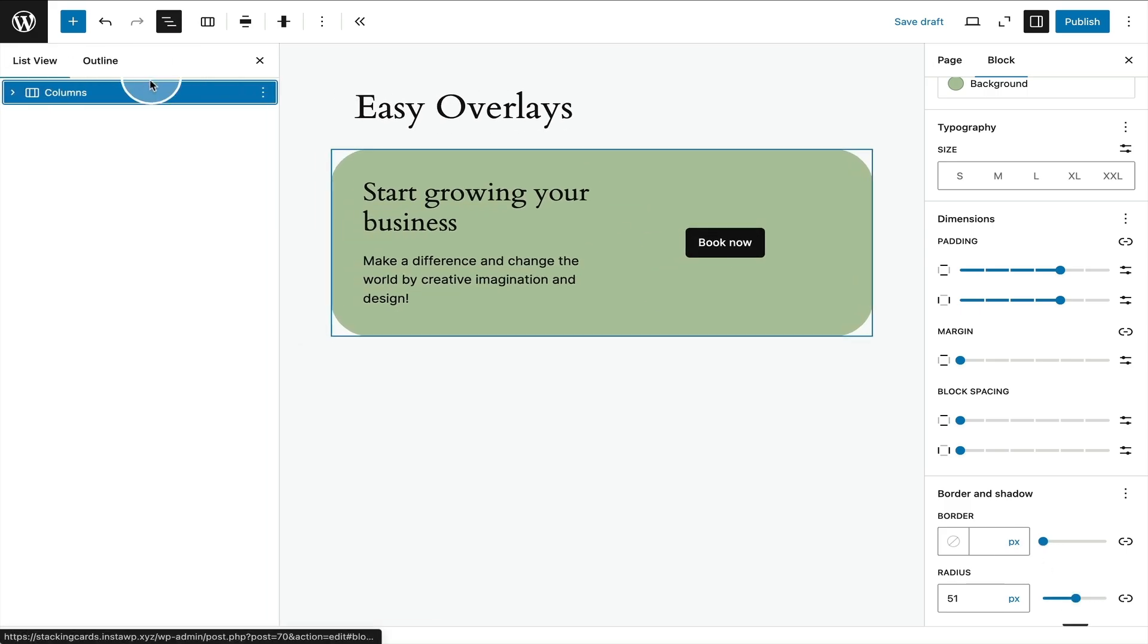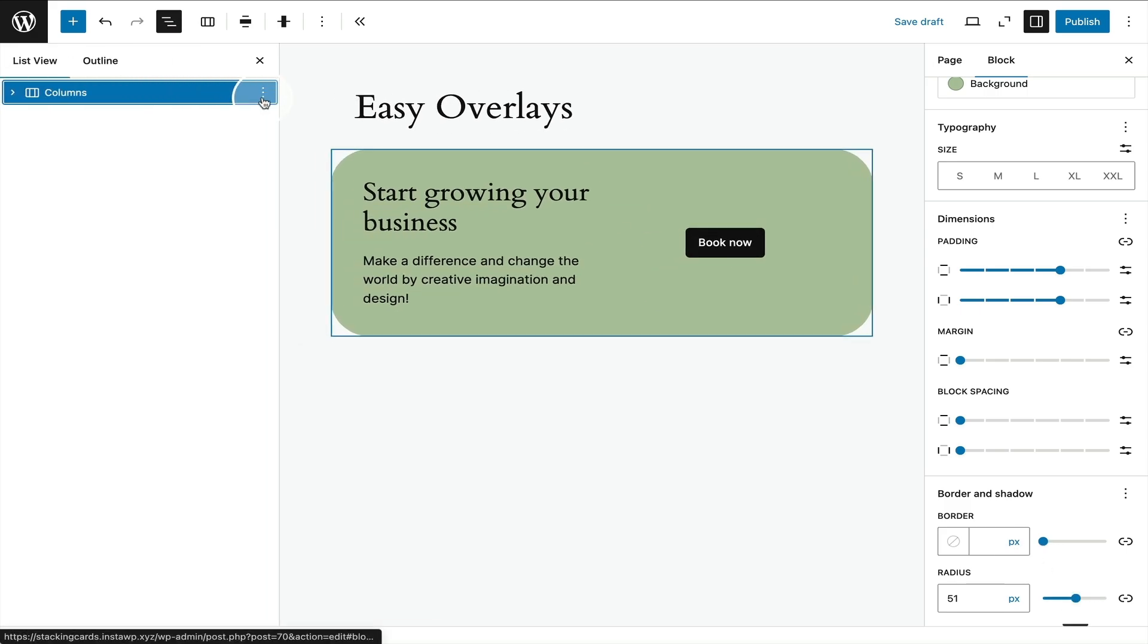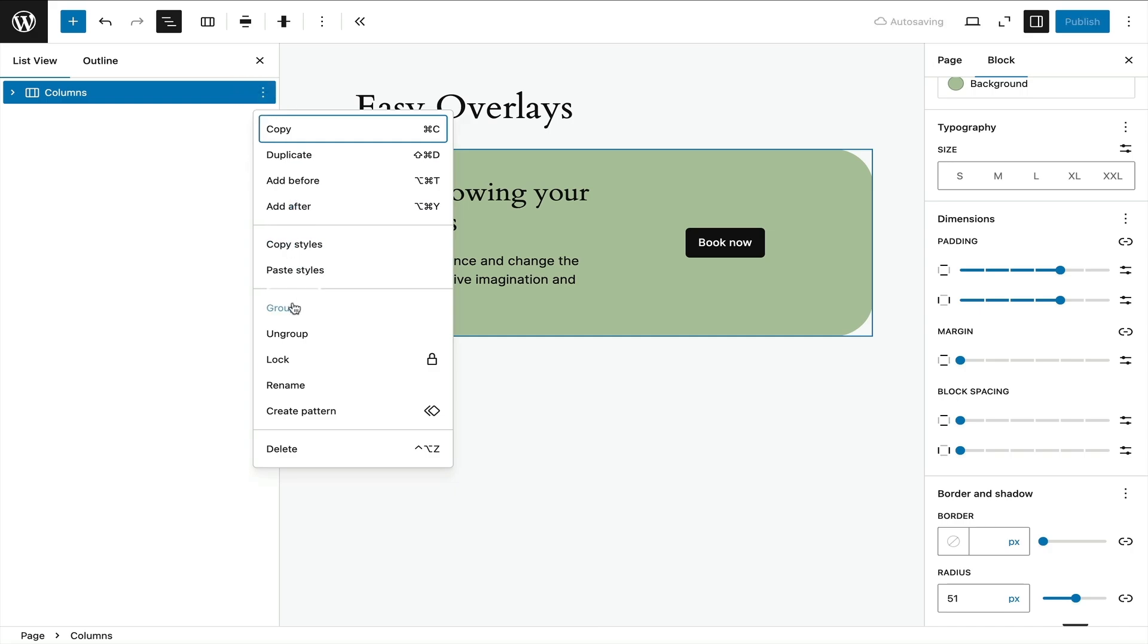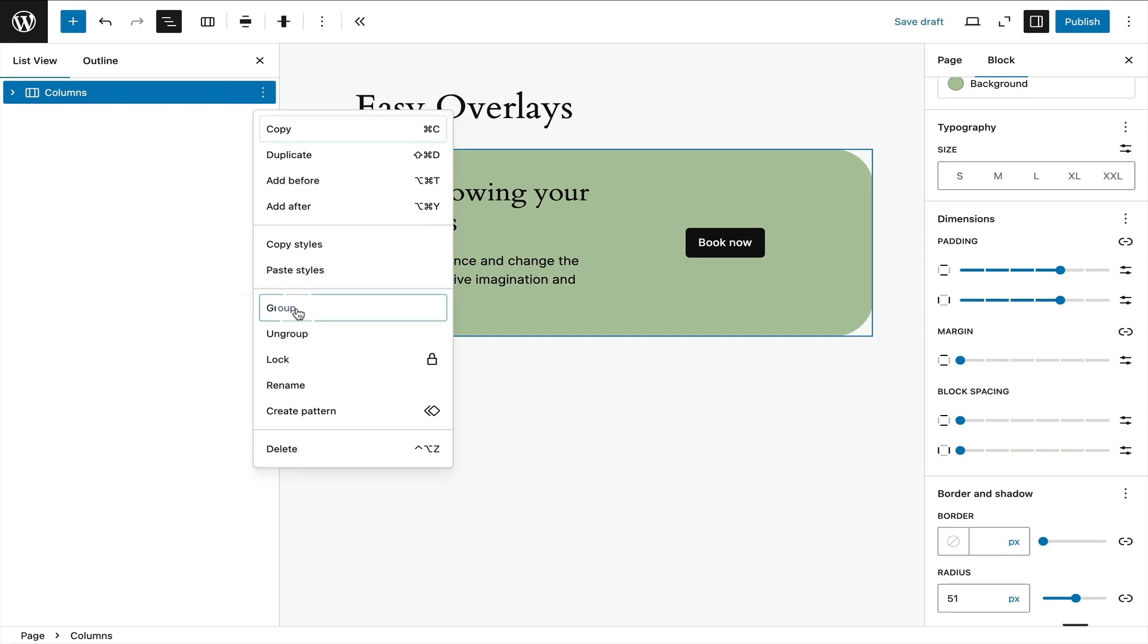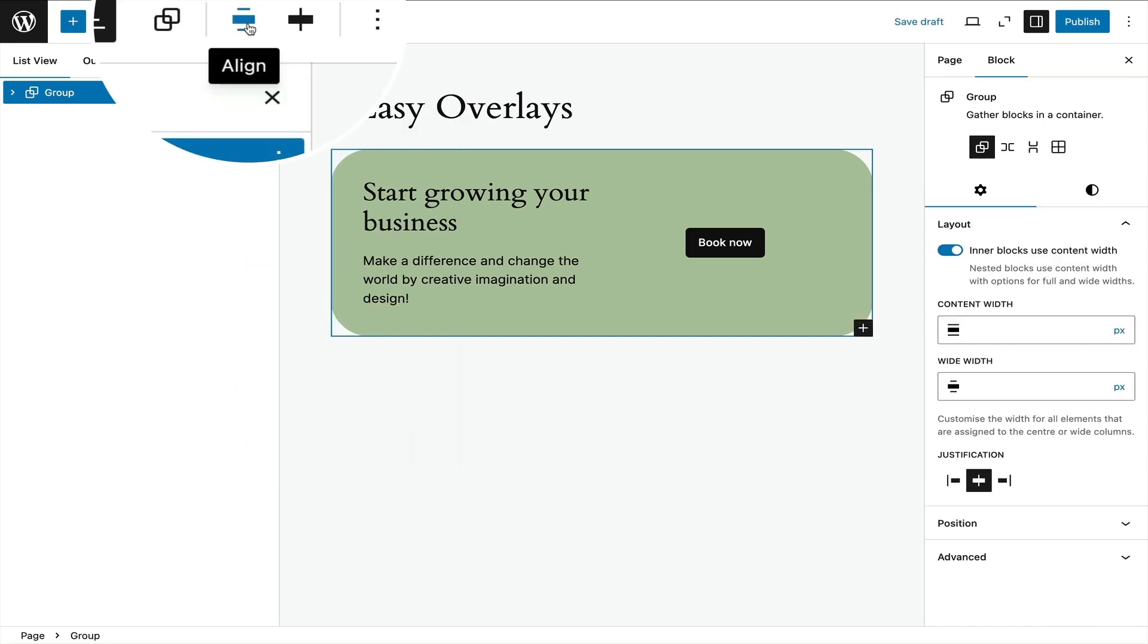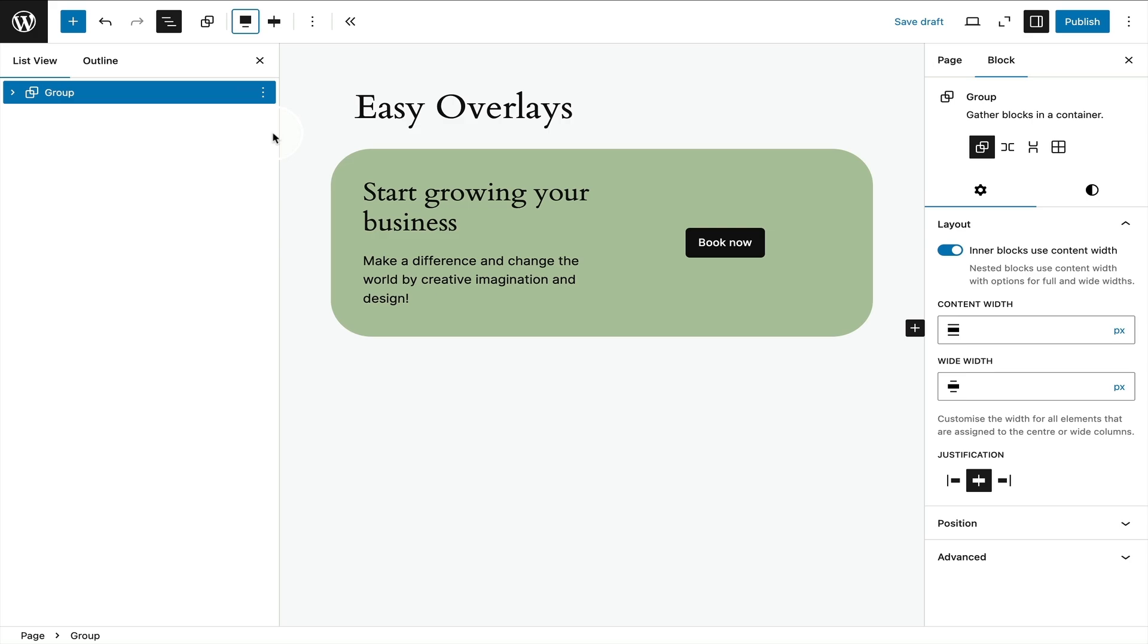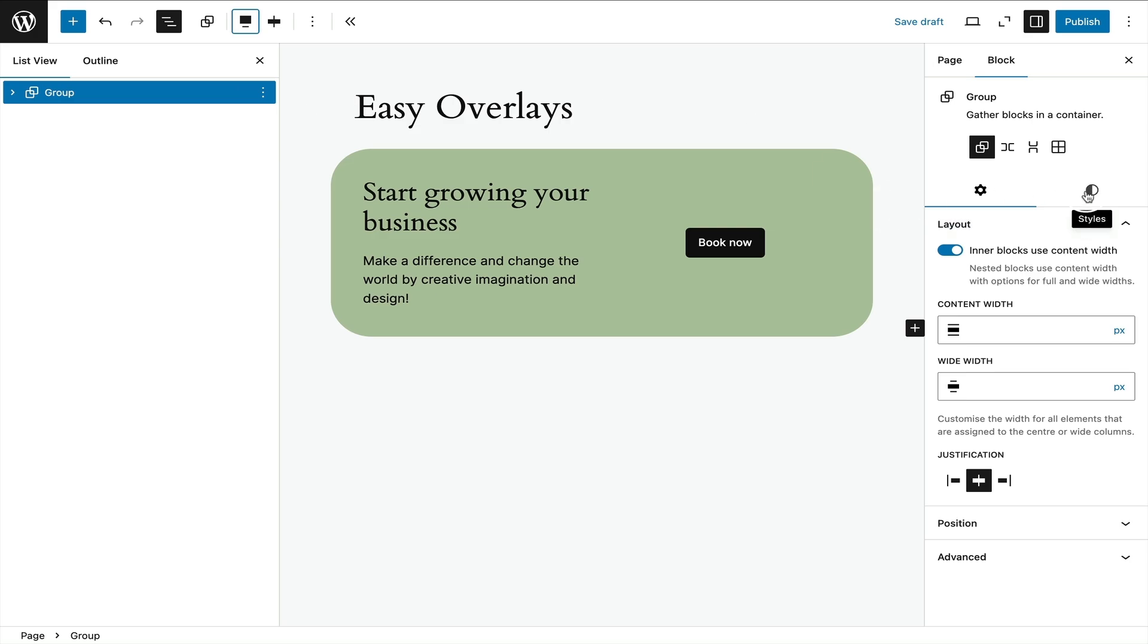Next up I'm going to select the list view and group the entire columns block. This is going to let me add a background to it. Next up I'm going to make it full width by clicking on the align icon and selecting full width, and this is where the magic comes in.